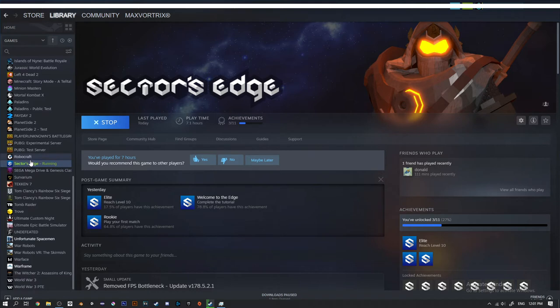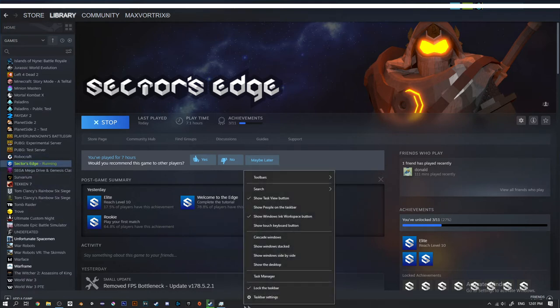So you have to go to task manager. How to go to task manager is right click the taskbar and you just click on task manager.